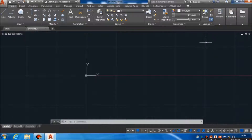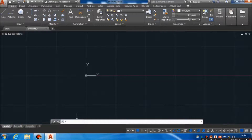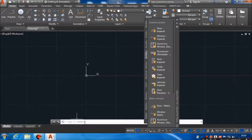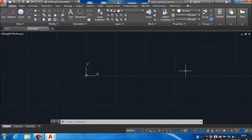And this is the command window, which helps us to find a command. If you don't know a command, suppose if I want to find some command, I can type here and press Enter, and I will directly get into that command. This helps us to get to the command easily.